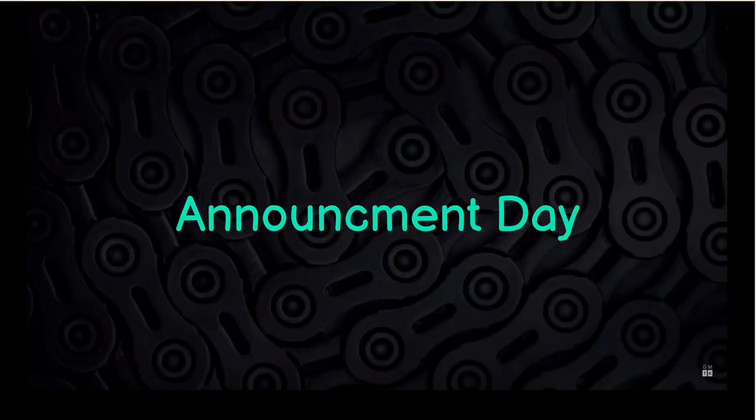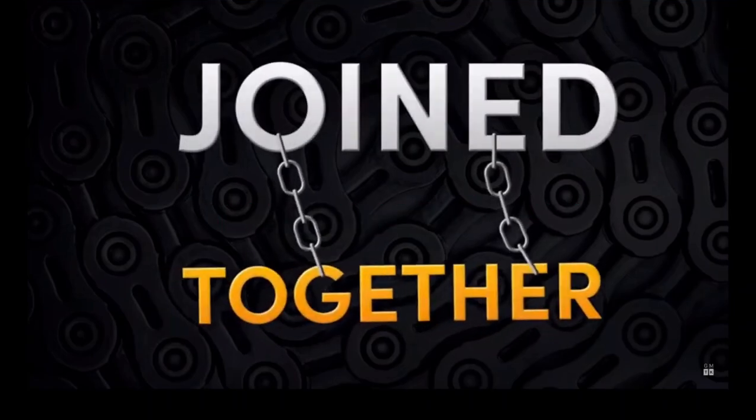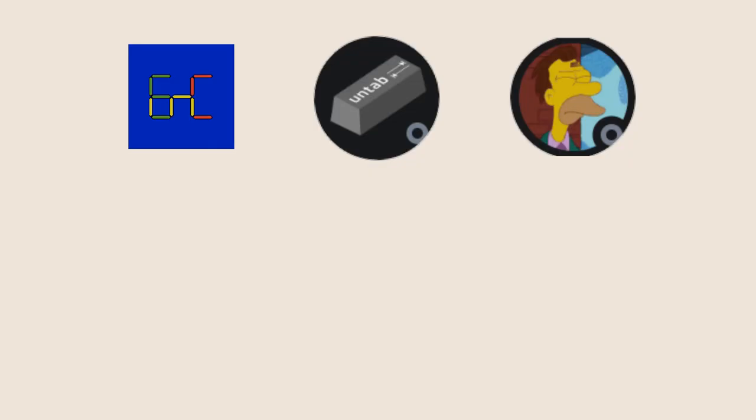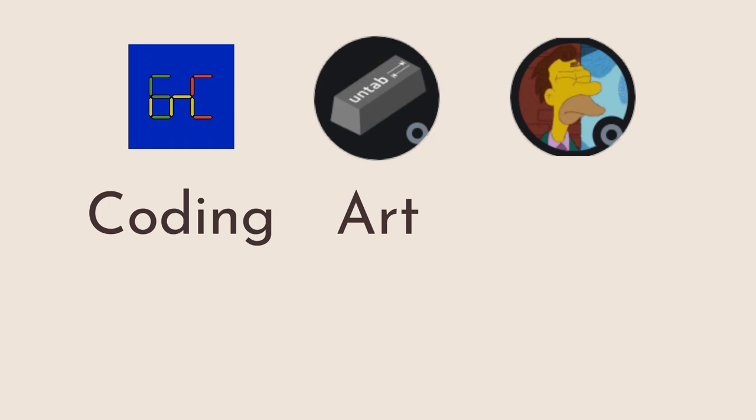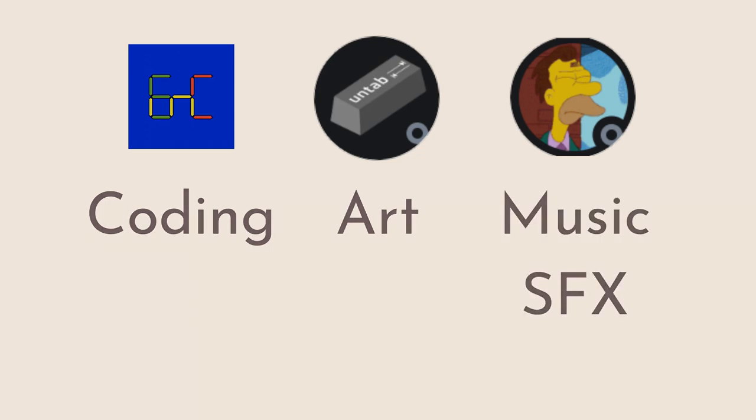After a few days of waiting for the theme, it was announced: joined together. We divided ourselves to primary tasks. I would do the coding, Untab would do the art, and Daps would do music and sound effects.